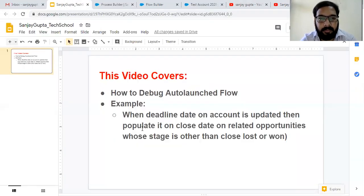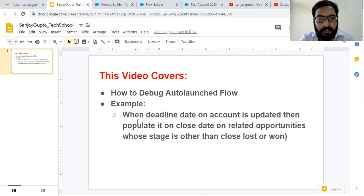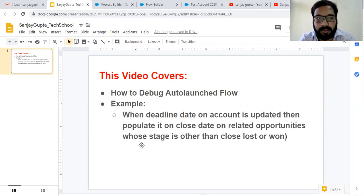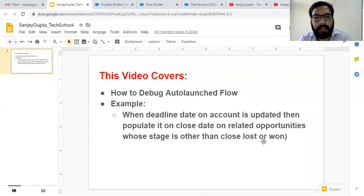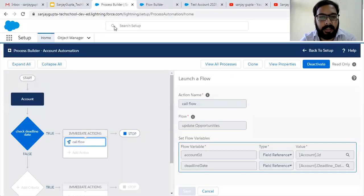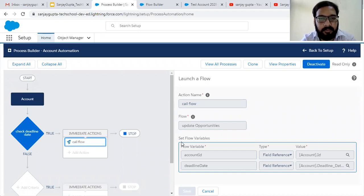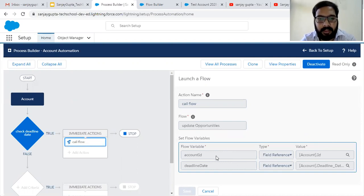In my previous video, available in the Flow Builder playlist, I demonstrated this example: when the deadline date on an Account is updated, we need to populate it on the close date on related Opportunities whose stage is other than Closed Lost or Closed Won. To implement this, I created a Process Builder calling a flow called 'Update Opportunities', passing Account ID and deadline date from the Account.